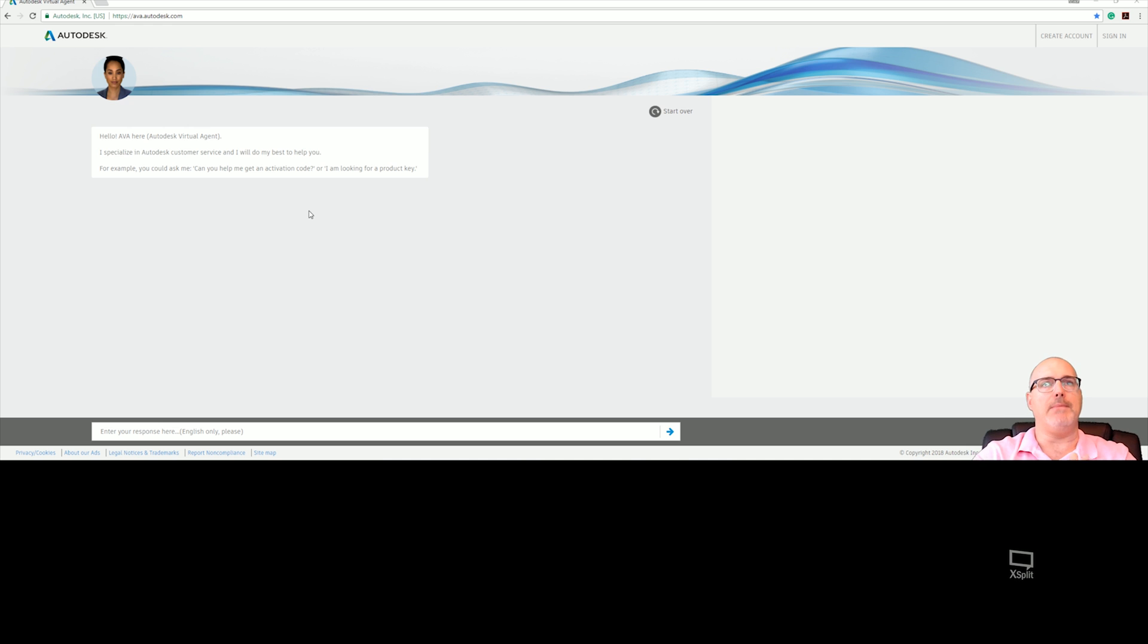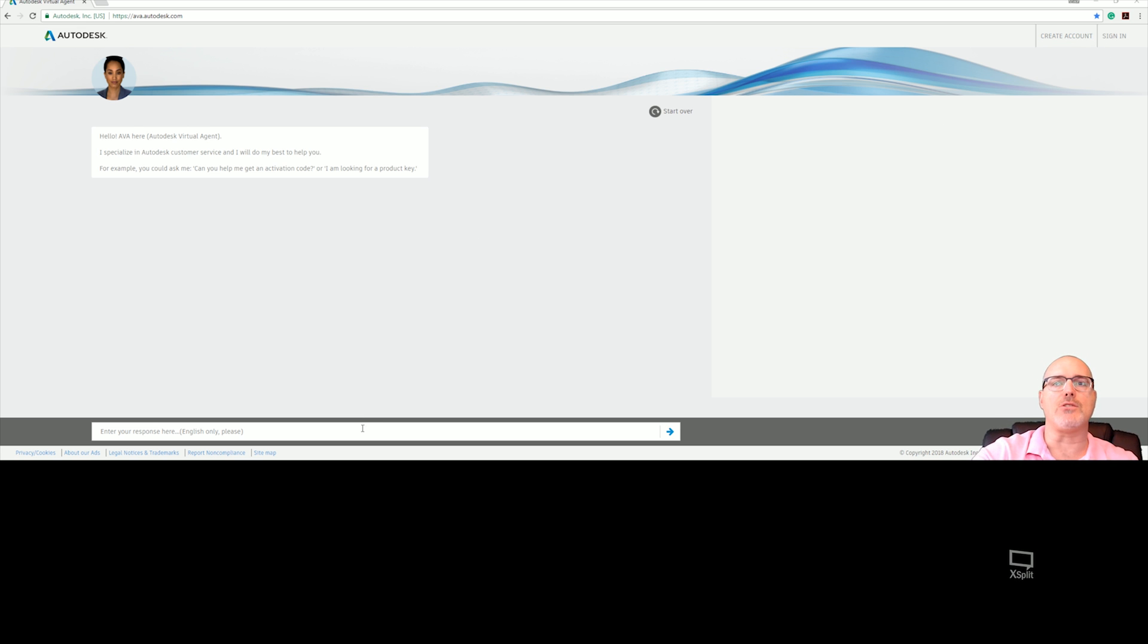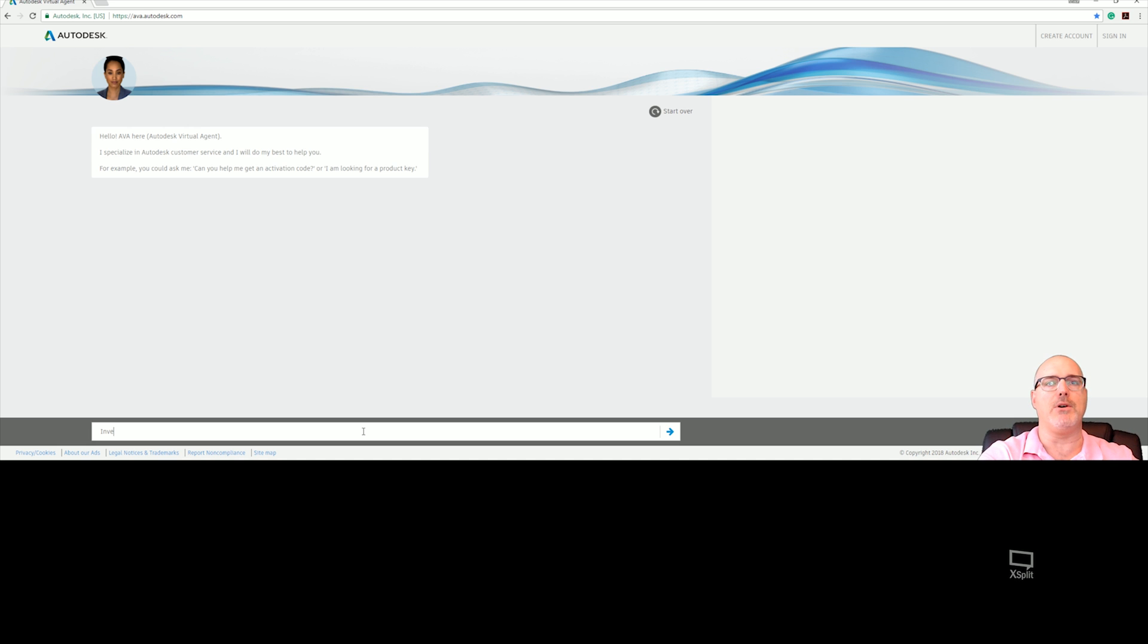You have the option to sign in in the upper corner, create an account, and things like that. So let's get started. Today I'm going to use Inventor. That's primarily where I do support, but I also support various other Autodesk products. We'll type in Inventor 2018 download, or you could just type in Inventor download.